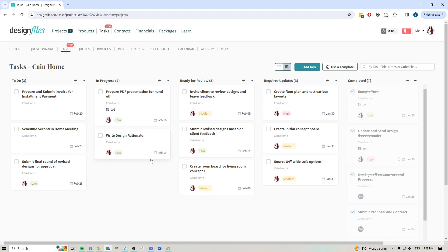You could absolutely just continue to create individual tasks if you like, but if you find that your projects are pretty much following the same workflow, then what you can also do within Design Files is create templated tasks. The beauty of this is that it means you're just going to be able to create these templated tasks once and then duplicate them into future projects, so you don't have to spend the time to manually set up your tasks for each project that you take on.